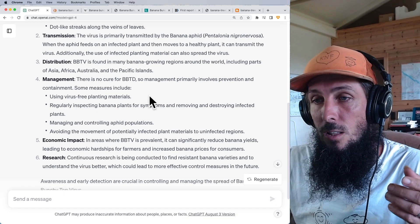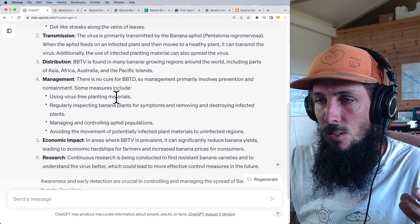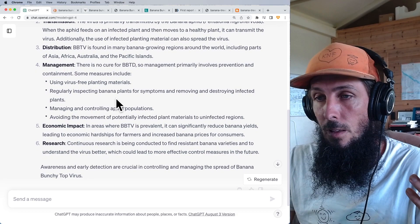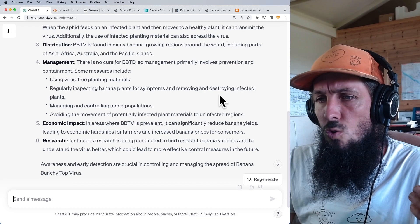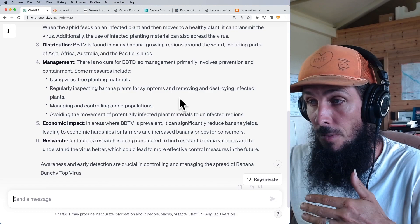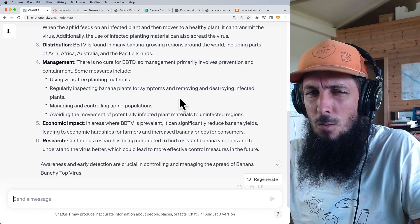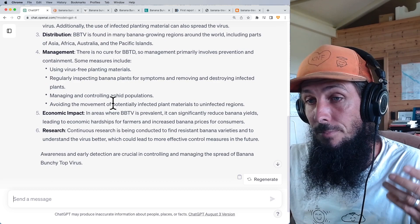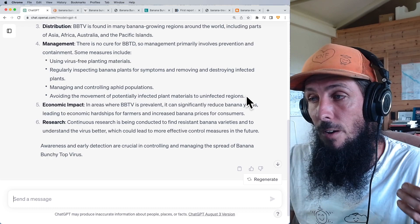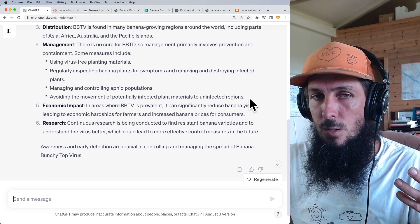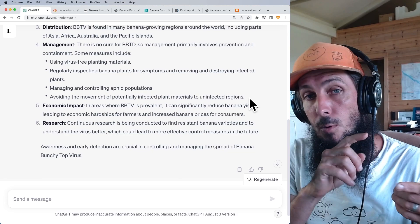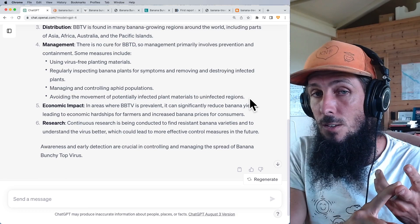Management measures include using virus-free planting material, regularly inspecting plants and removing and destroying infected ones — which basically ruins your life as a farmer — managing and controlling aphid populations, and avoiding the movement of potentially infected plant material to uninfected regions. No mention of Korean natural farming, boosting the plant's immune system, or improving soil microorganisms.